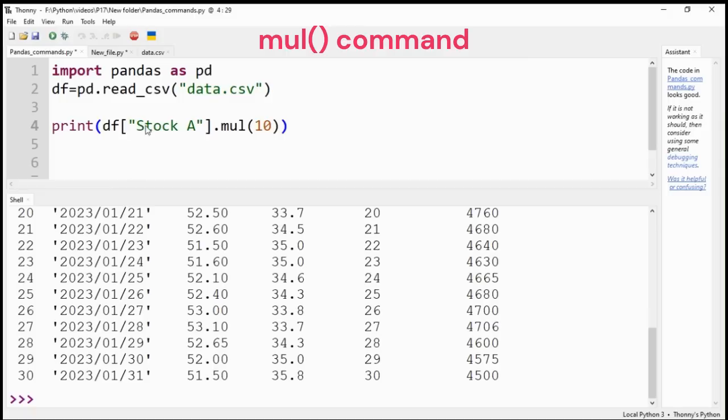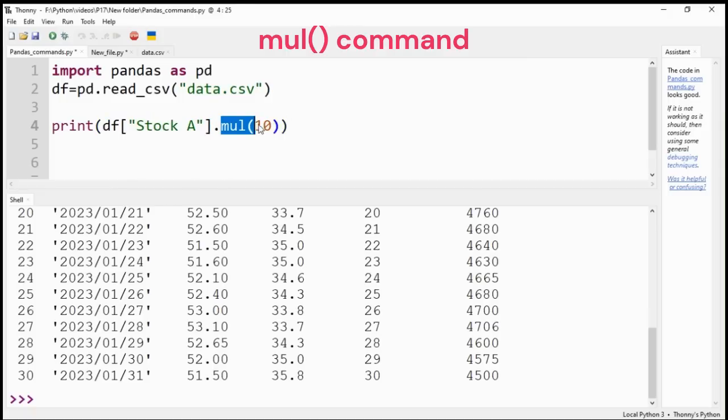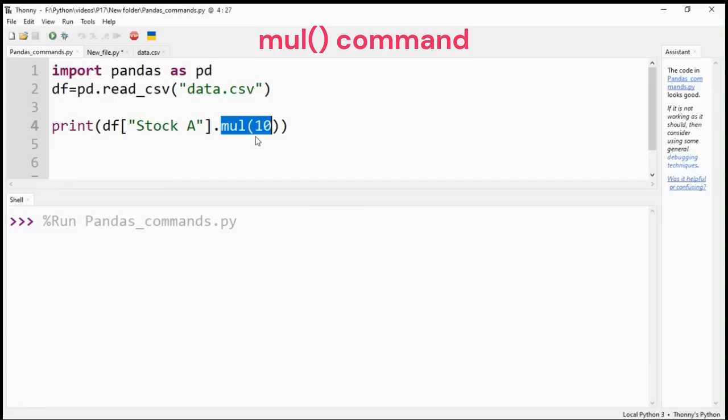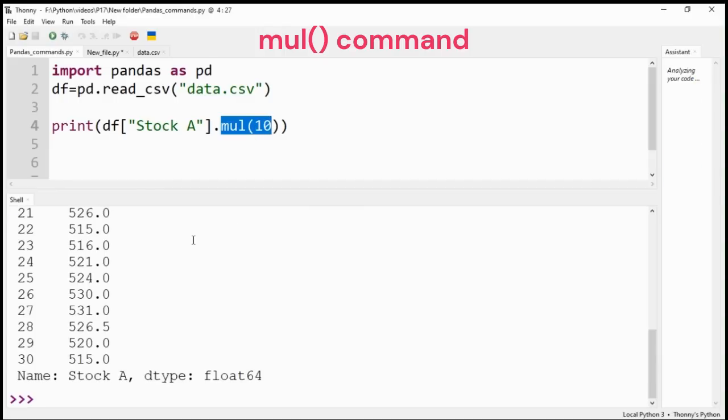Mul or multiply command will multiply the whole numeric DataFrame or a particular column of data with a number. I have multiplied Stock A with 10.